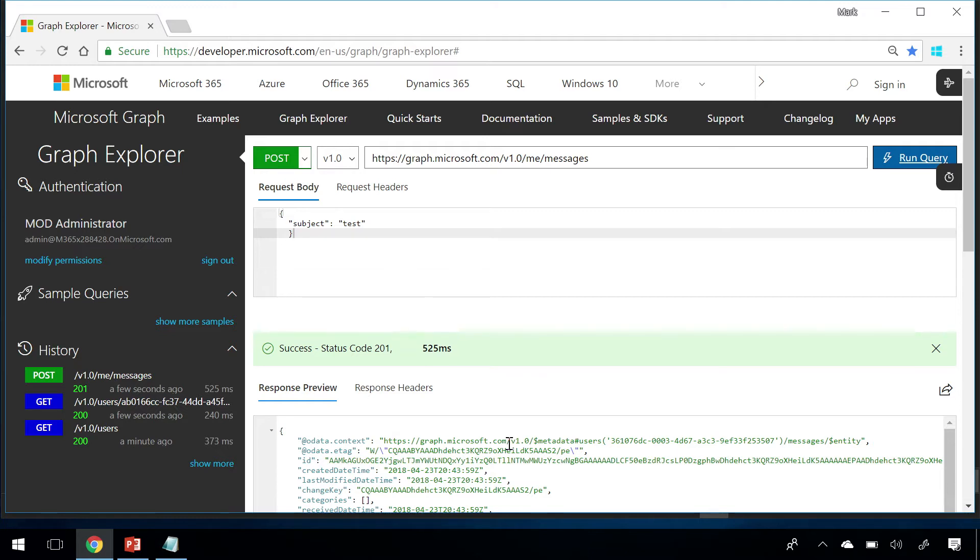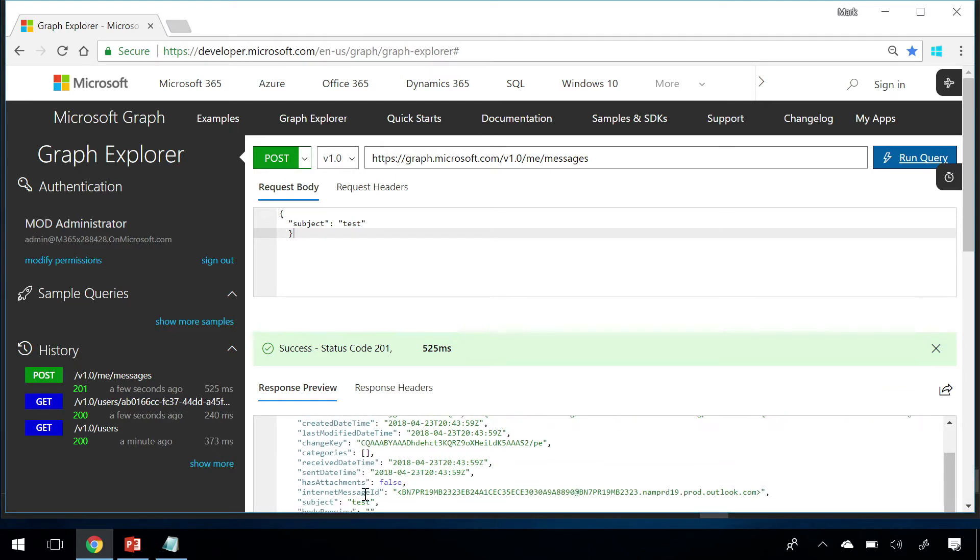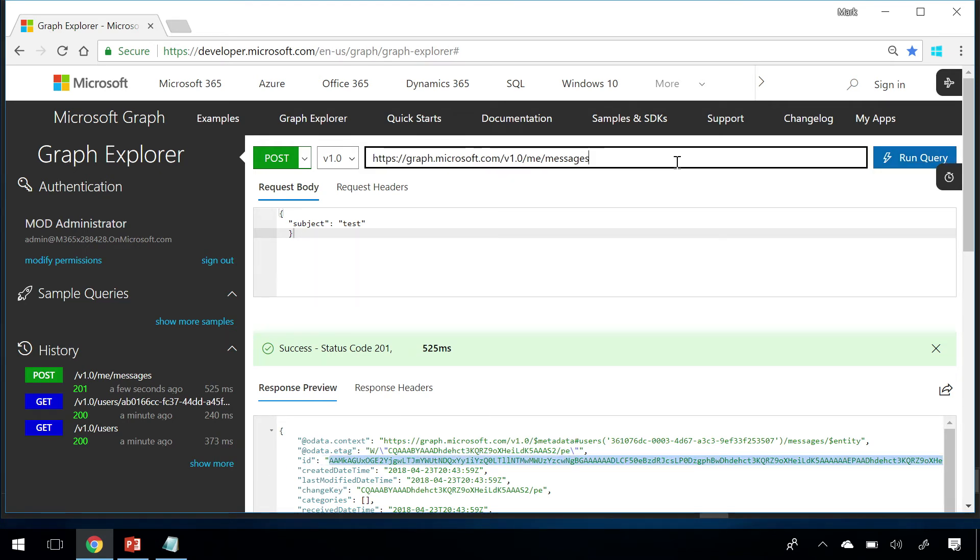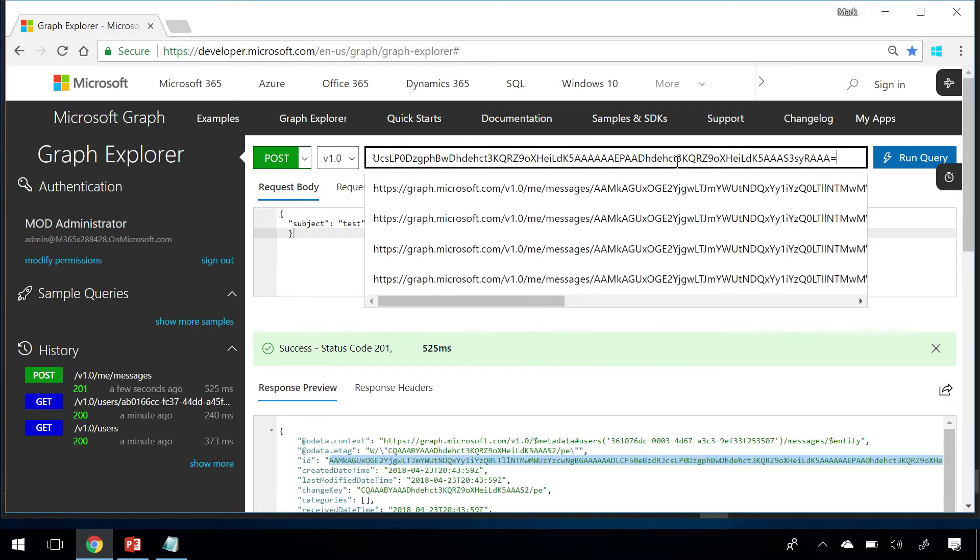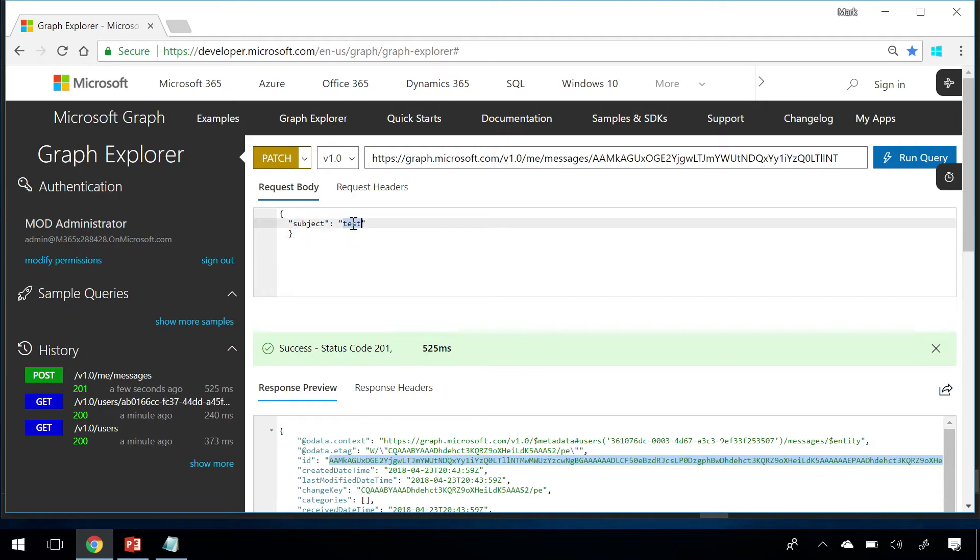Now we'll modify this email so that the subject is not test but hello build 2018. So, we'll change to patch. Hello build 2018.